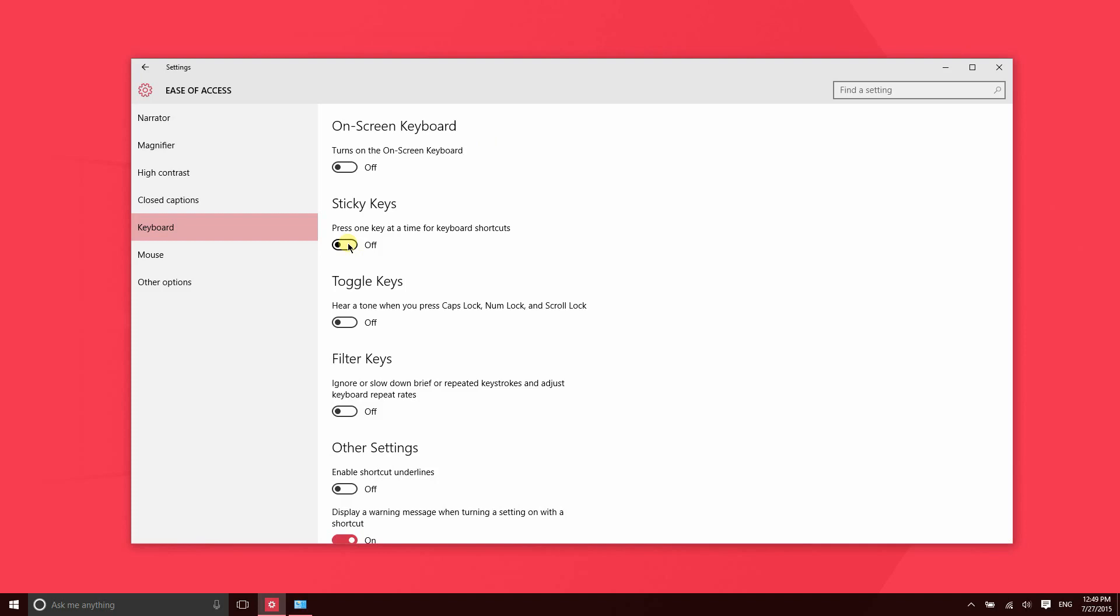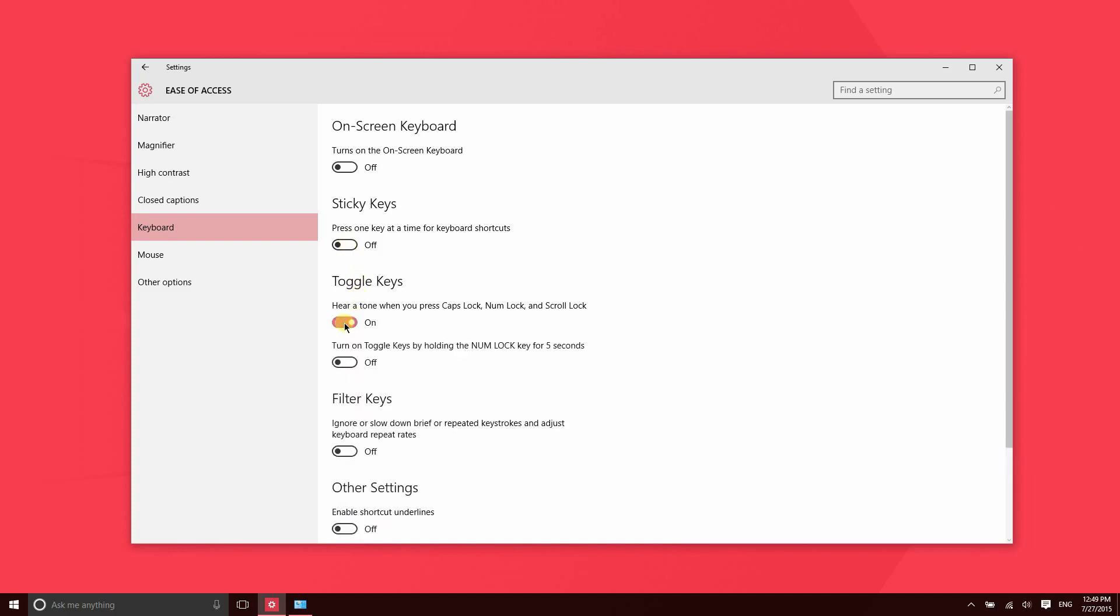With this feature, you can enable a tone to play when you toggle a certain key on, like for instance Caps Lock. So that's the tone that you would hear. Now we'll get into the mouse settings.